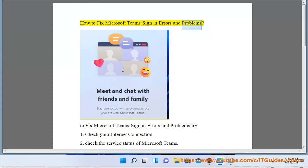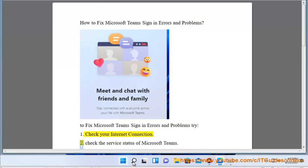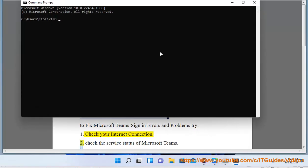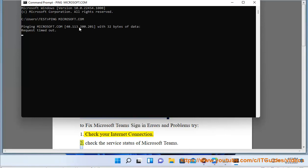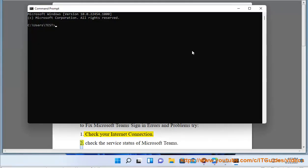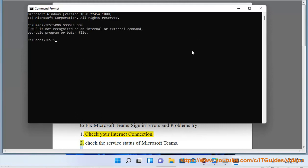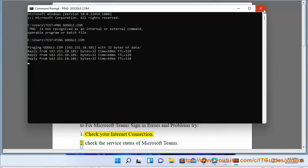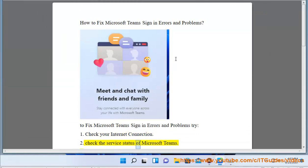How to Fix Microsoft Teams Sign-in Errors and Problems. To fix Microsoft Teams sign-in errors and problems, try: 1. Check your internet connection. 2. Check the service status of Microsoft Teams.